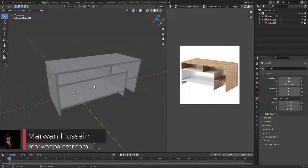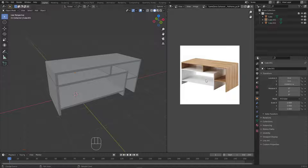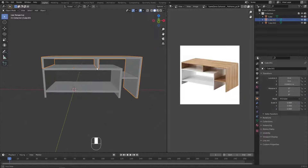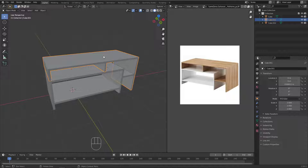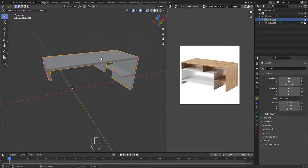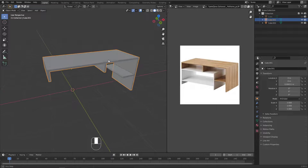Hi everyone, welcome back. You remember when I modeled this disk — I need now to unwrap it and add a material on it, a wood material. Let's see how we can do this. Let's start with the first piece, this one right here. I will hide this one temporarily and let's work with this.